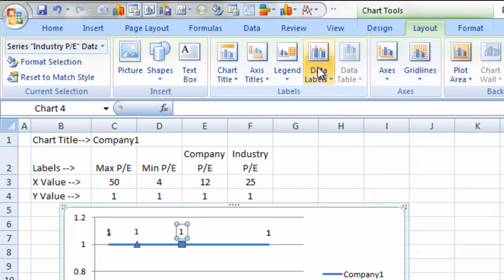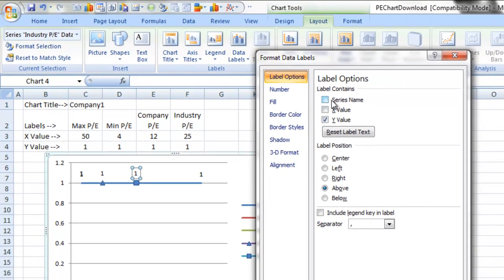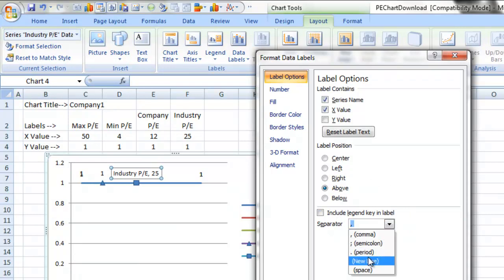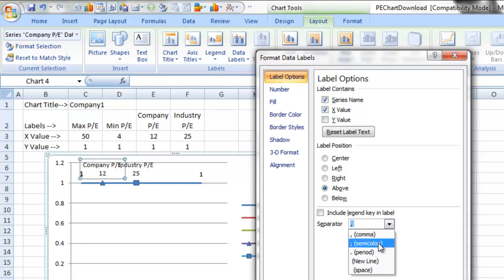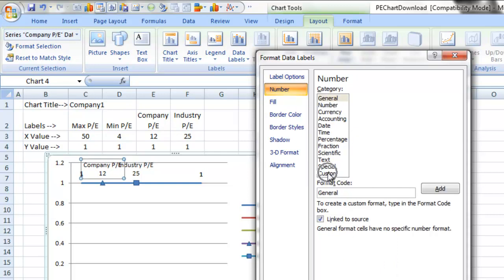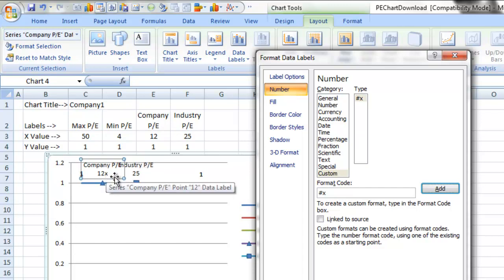I'm going to click on a data label, select Data Labels, More Data Label Options. You can see it's selected as the Y value. Well, we want the series name and the X value, which shows what the number is, and we're going to change the separator to a new line so that you see Industry PE above and the number 25 below. That's why we created these as separate series. We're going to do the same thing to the company one — selecting the series name, the X value, and new line. We forgot to change the number on the last one — let's create a custom number format. If you check Number, click Custom, do pound X, that's going to show whatever the number is with the letter X afterwards, representing 2 times or 12 times for the company's price to earnings ratio. You'll see there's now 12X out there.